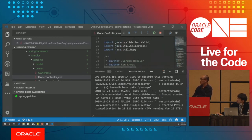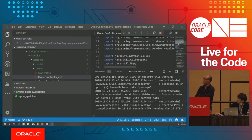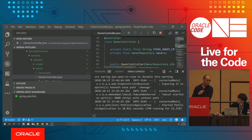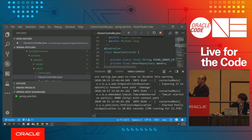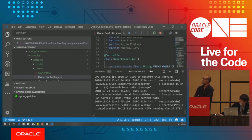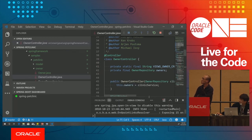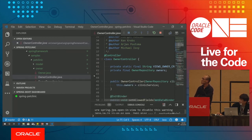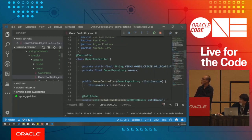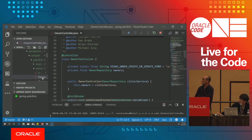Once the application is started, Junyi will show some interesting features. Let's focus on the code again.